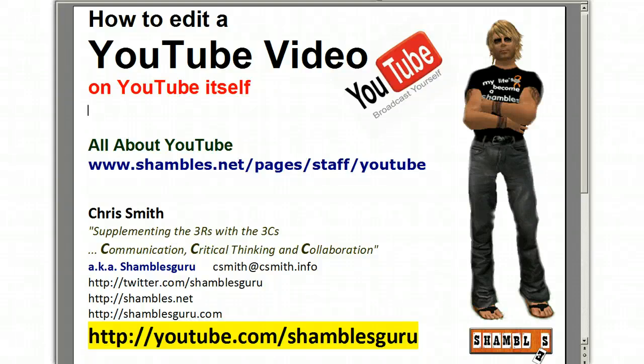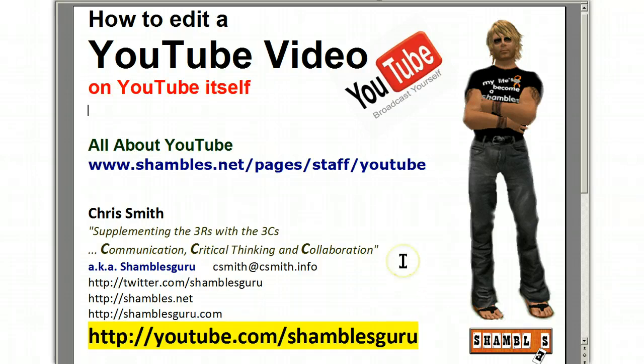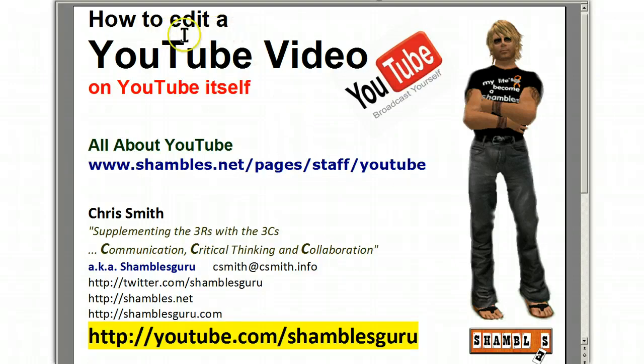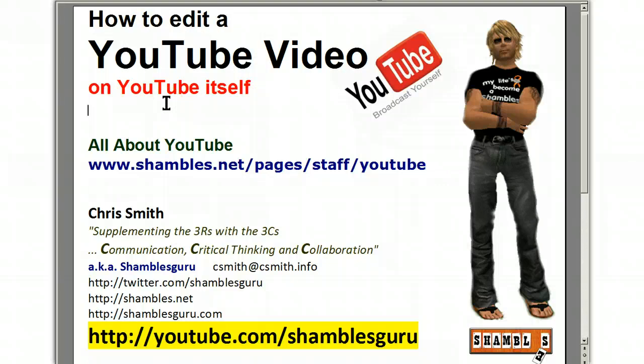Hi, this is Chris Smith, Shambles Guru on the interweb, and I'm in North Thailand in the Shambles Studios, Chiang Mai. And today, or whatever day you're looking at this, we're going to have a look at how to edit a YouTube video in YouTube itself.